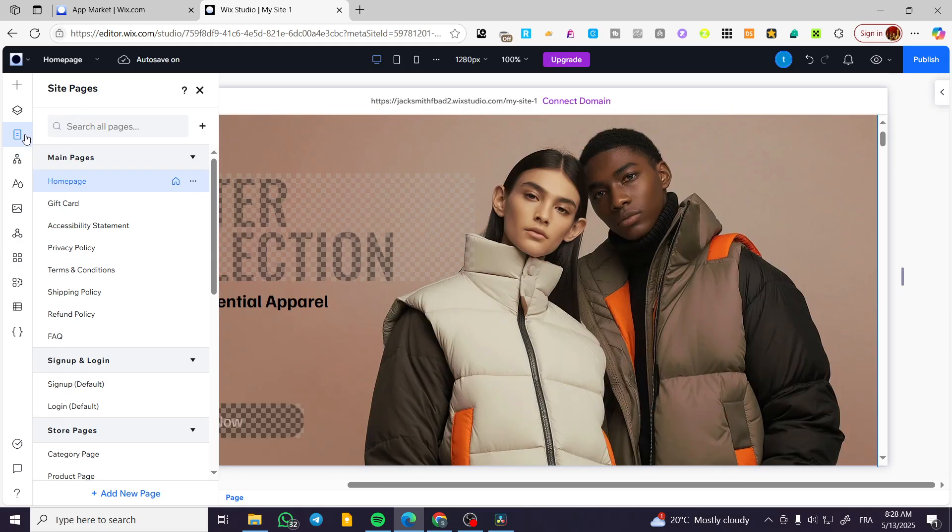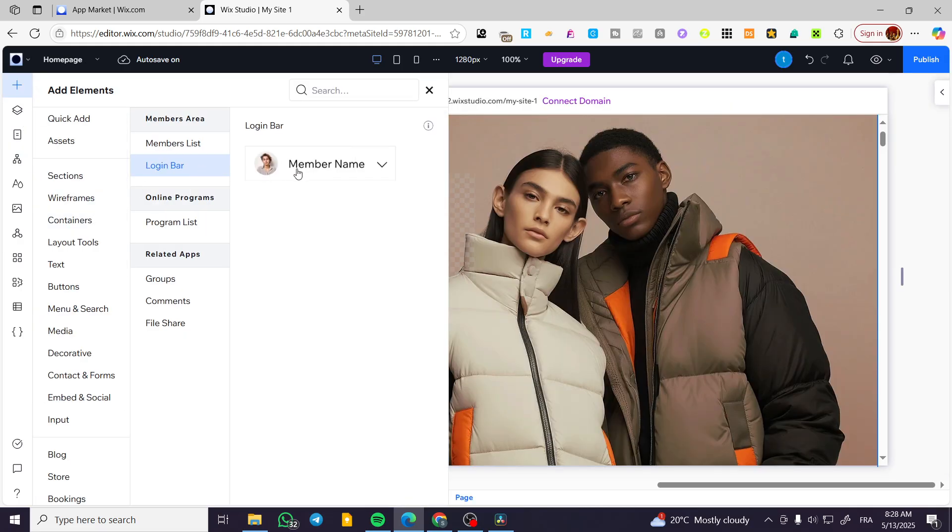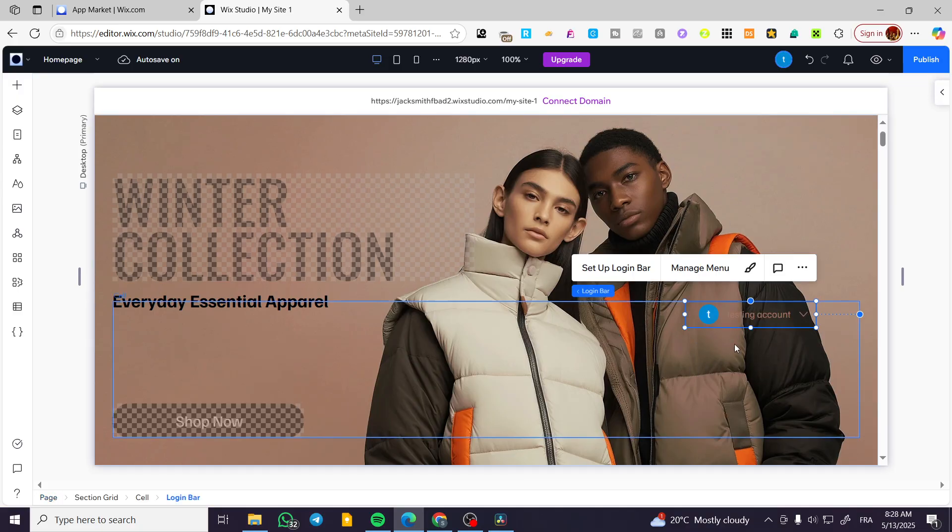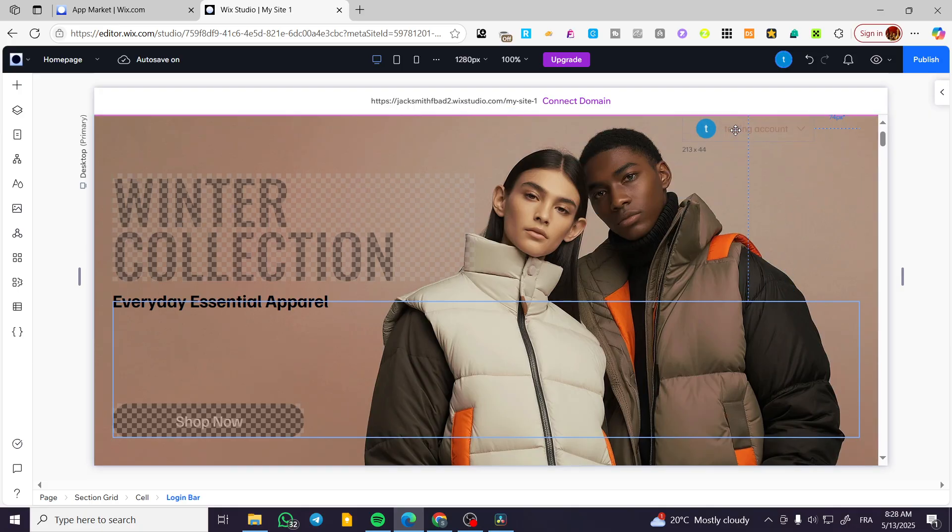And we're going to add to the elements login bar at it here or wherever you want. Basically, I'm going to put it here and here it is.